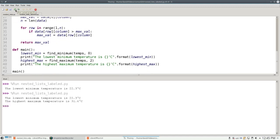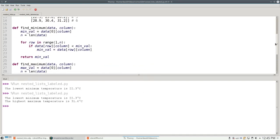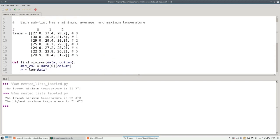Let's run the program. The lowest minimum is 22.3. The highest maximum is 31.6, and if we look at the original data, sure enough, this is our lowest minimum, and that's our highest maximum.